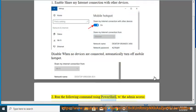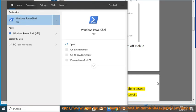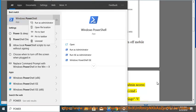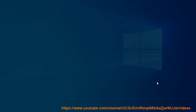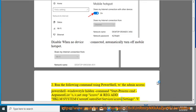Tip 2: Run the following command using PowerShell with admin access. PowerShell Windows-style hidden command: start-process cmd -argumentlist '/s /c netstop xv' and reg add HKLM\System\CurrentControlSet\Services\xv\Settings /v ListTimeout /t REG_DWORD /d 0 /f and netstart xv.